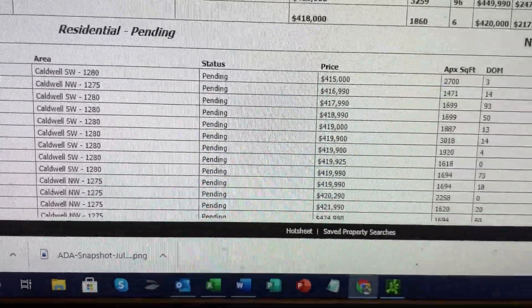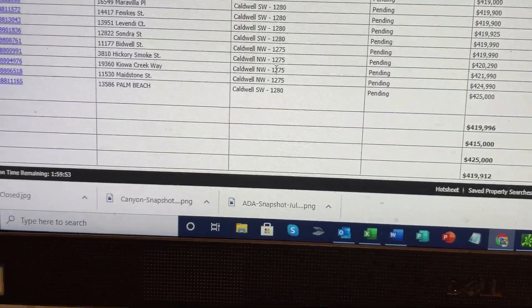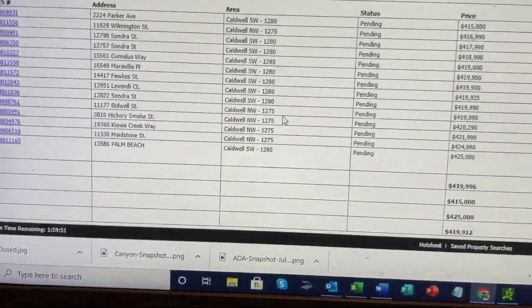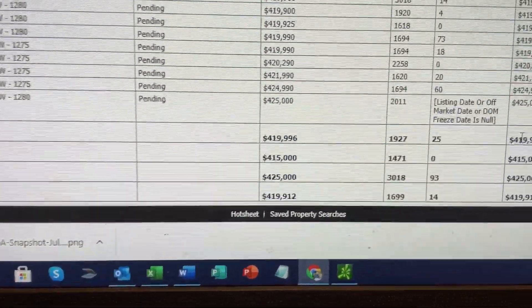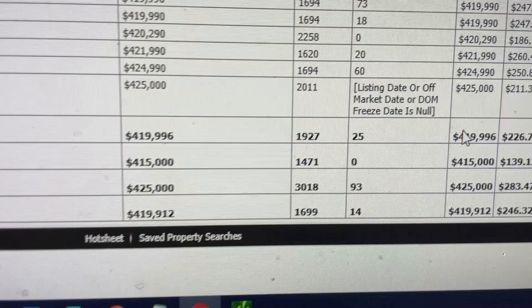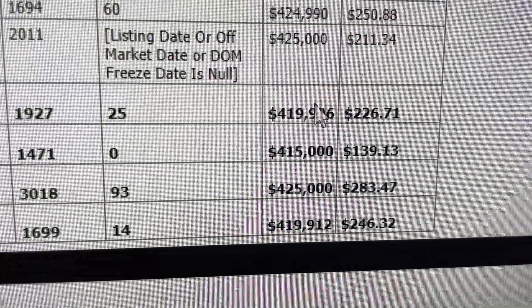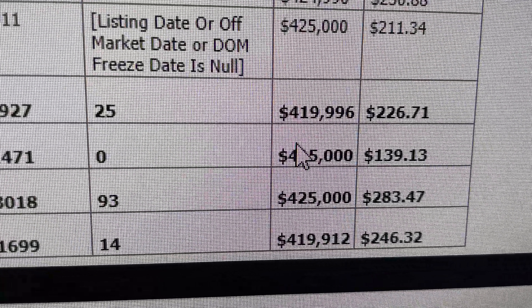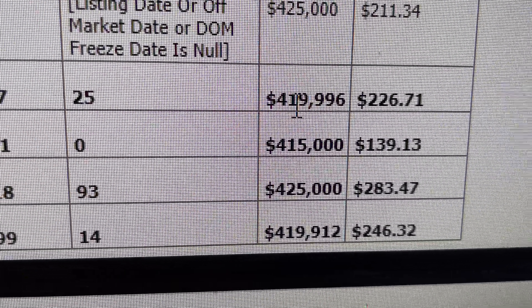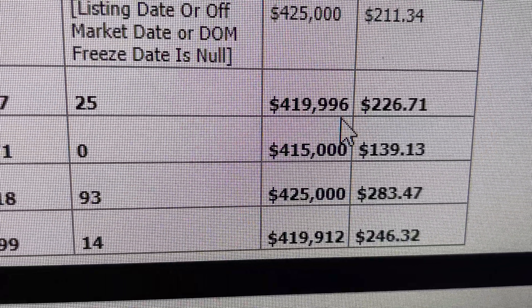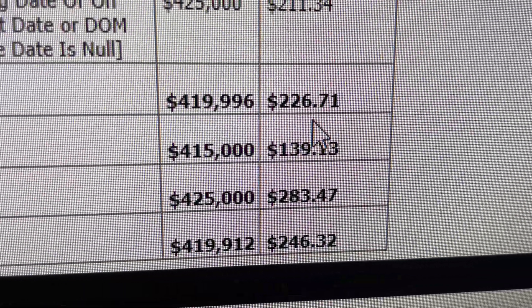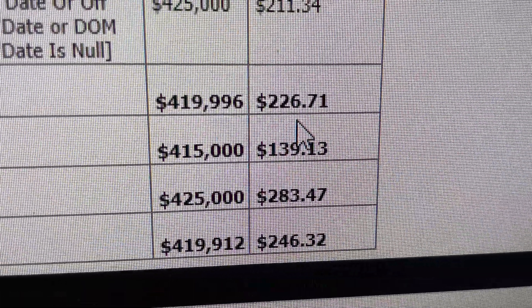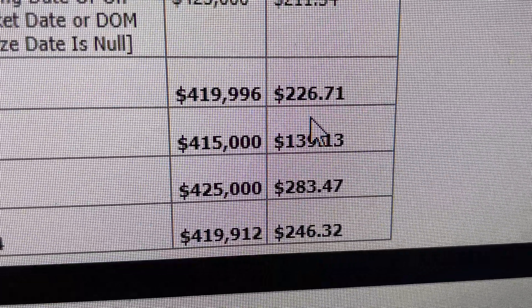Going into the pending listings, it shows me there are 14 pendings in this price range. Again, very important information: the average pending price is $419,996, and the average pending price per square foot is $226.71.